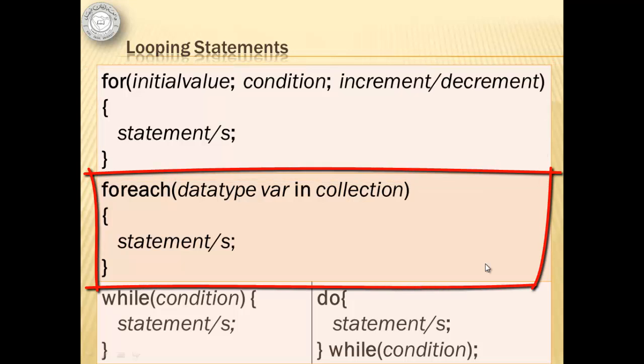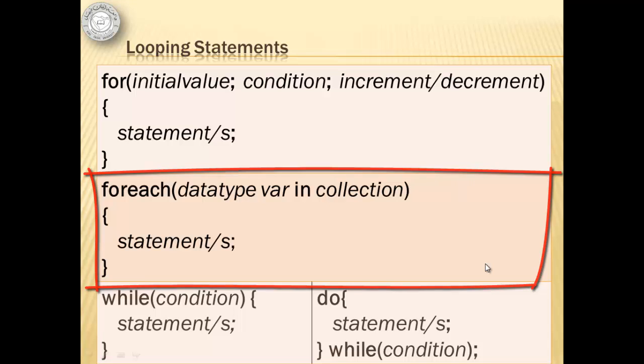The foreach statement loops through the items in a set of data. With this, there is no need for a counter. Inside the parentheses are the data type, the variable to hold the item, the reserved word in, and the set of data or collection.